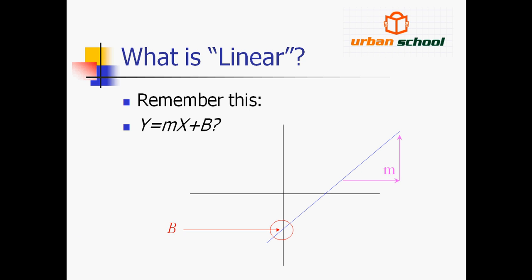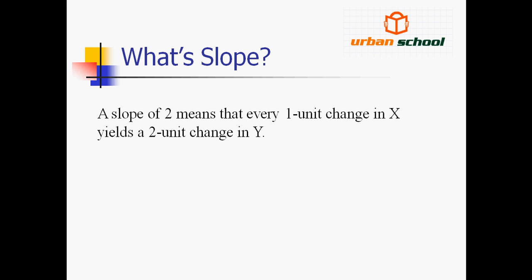This B is the intercept and here is the slope M. So let's say there is a slope of 2. What does that mean? It means for every unit change in X, the output will change by two units in Y.